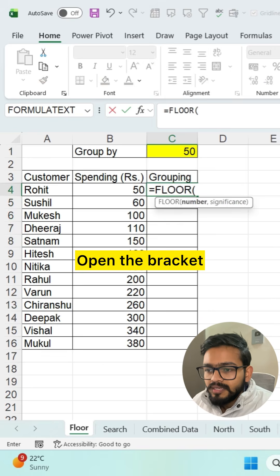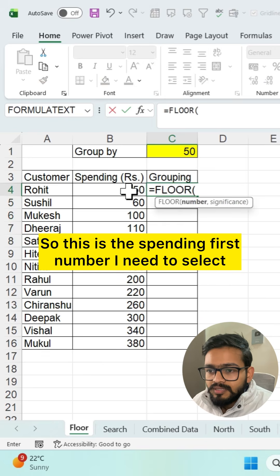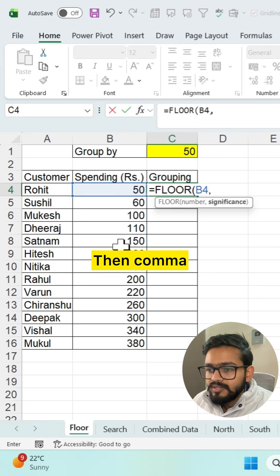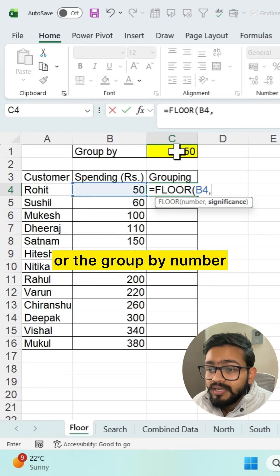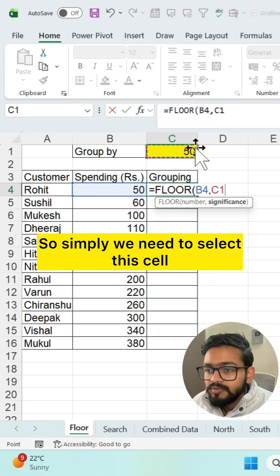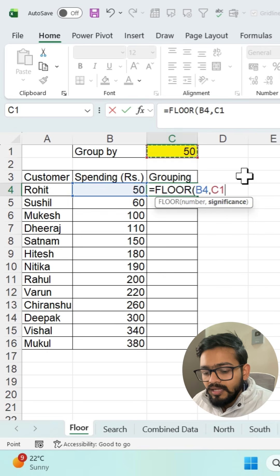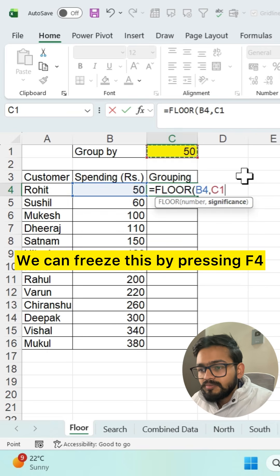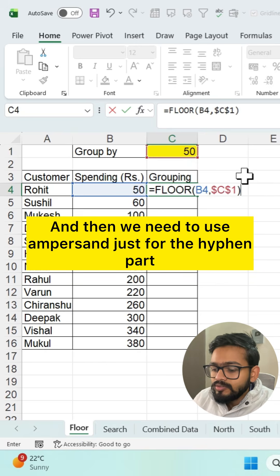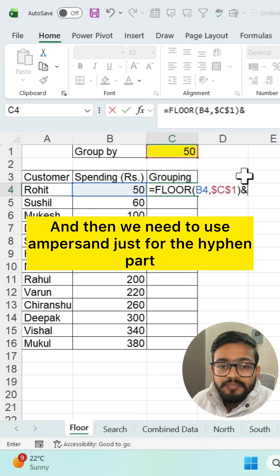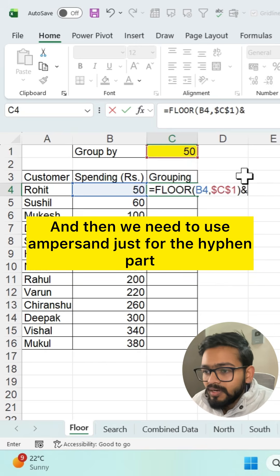Open the bracket and select your number — this is the spending, the first number you need to select. Then comma; the significance will be the gap or the group-by number. Simply select that cell and freeze it by pressing F4. Then close the bracket.